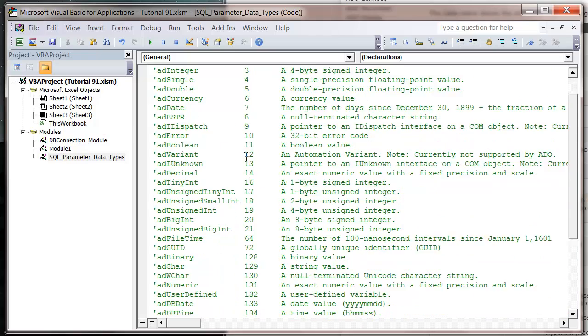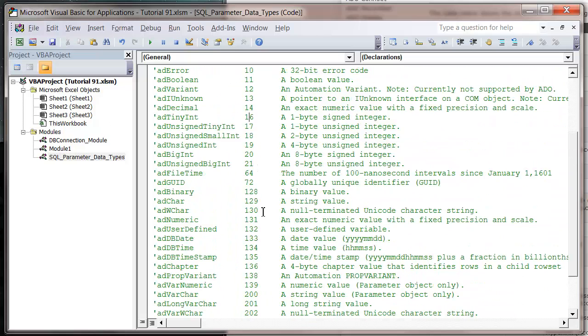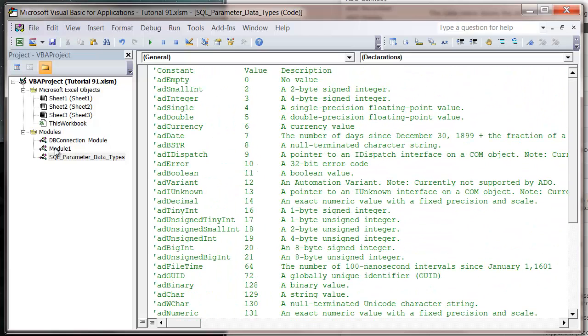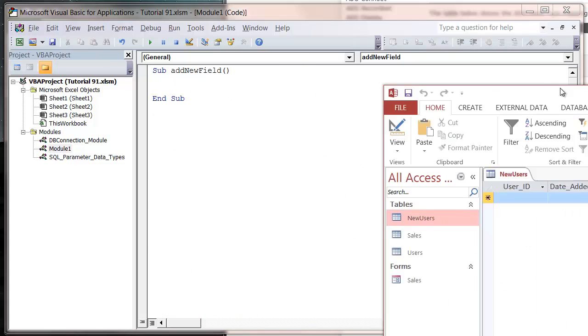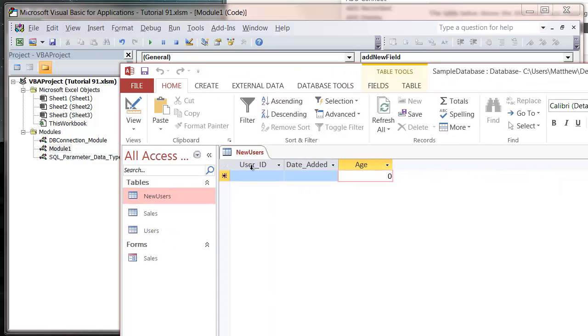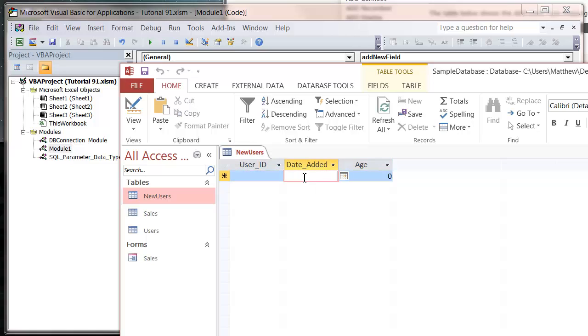We're going to be using these in this tutorial. I've created a new database table that just has user ID, date added, and age. So it's got a text field, a date field, and a number field.